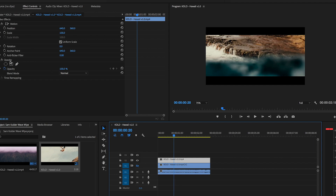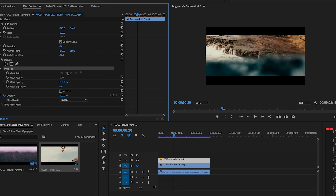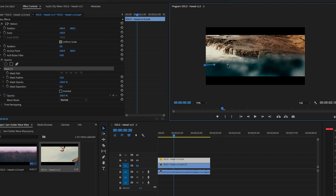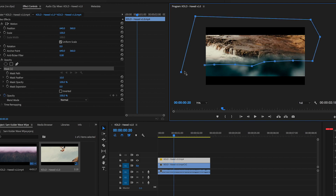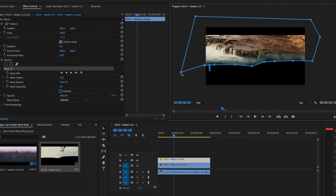Now that you've copied the clip, we're going to click on the top clip and come over here to Opacity in the Effects Controls. Click on the mask and we're going to simply draw a mask around the wave. Don't go too crazy, just add a few points — really really simple.